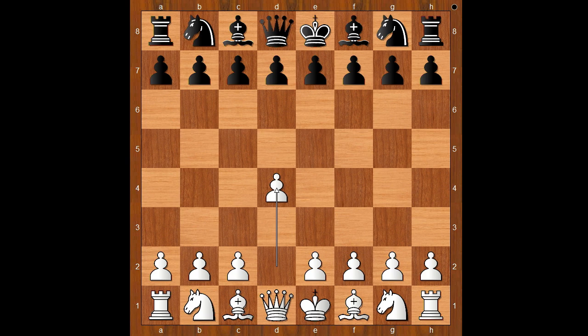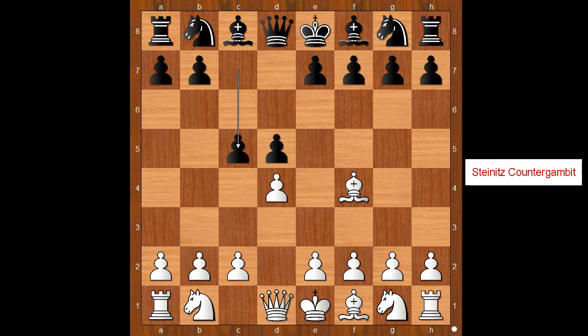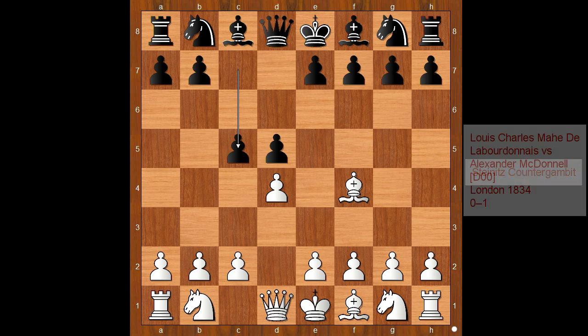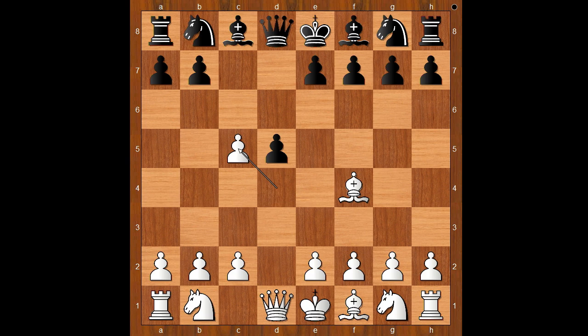Mason had the white pieces and started with d4. William Steinitz played d5. Bishop to f4 — some people call this opening the Queen's Pawn Game, Mason Variation. Then c5. Mason played d takes on c5, and Knight to c6, intending e5.